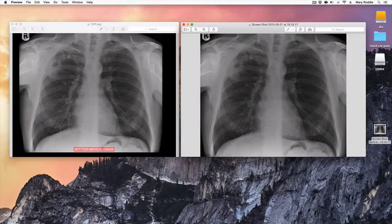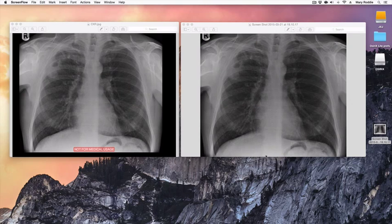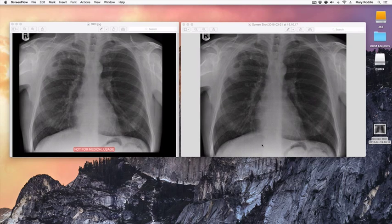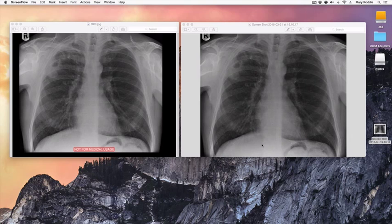Here on the desktop is the original JPEG that I exported, which has the 'Not For Medical Usage' logo. On the other side of the screen we have the unannotated screen grab, which can be imported into a PowerPoint presentation or document for teaching purposes.